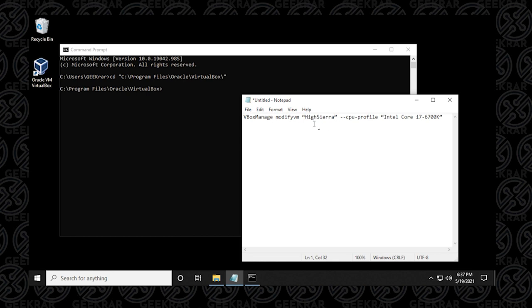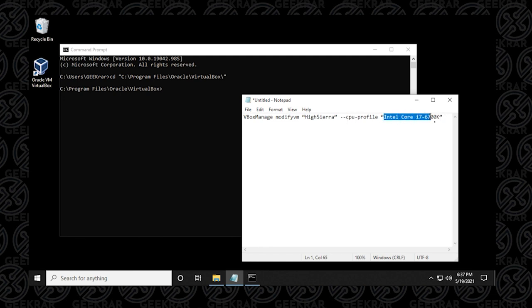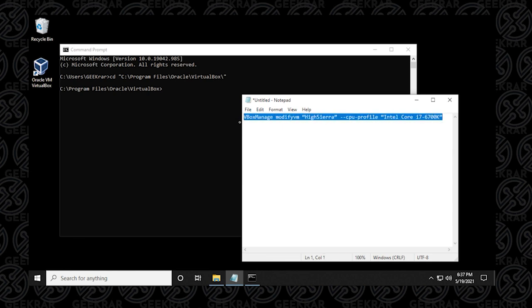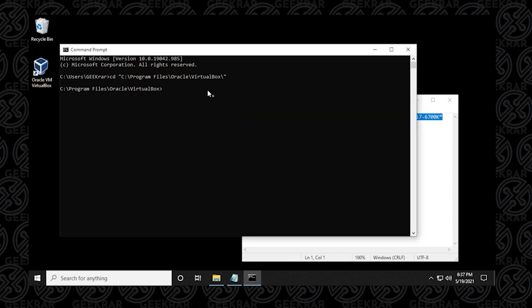So now we're going to highlight the command that we have here with HiSierra entered in, that's important. We're also going to make sure that there's two dashes here. If there's one, it's not going to work. Make sure there's two dashes. And we're going to be using the most successful one, which is the Intel Core i7-6700K. Now there's quotations on the end of it, make sure you have those both in there. And then we're just going to highlight this, copy it, and then we're going to paste it in, and then hit enter.